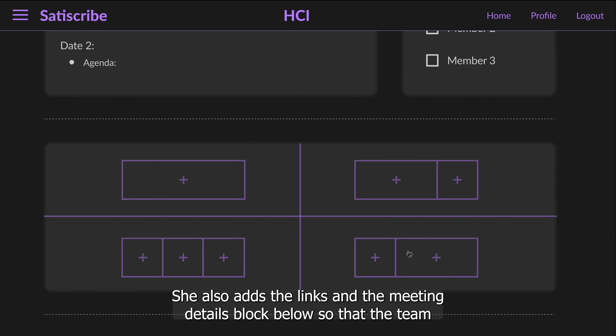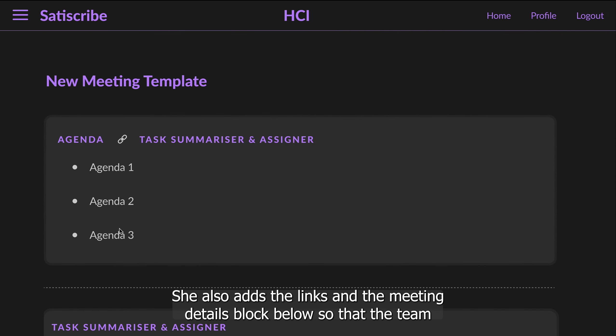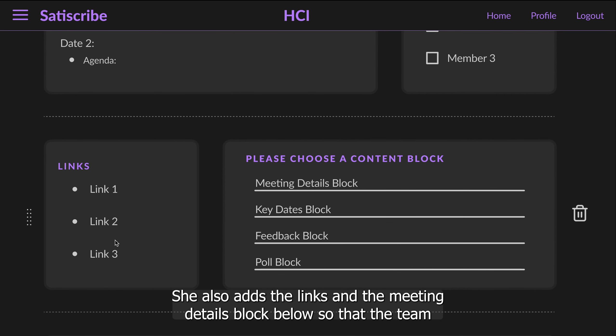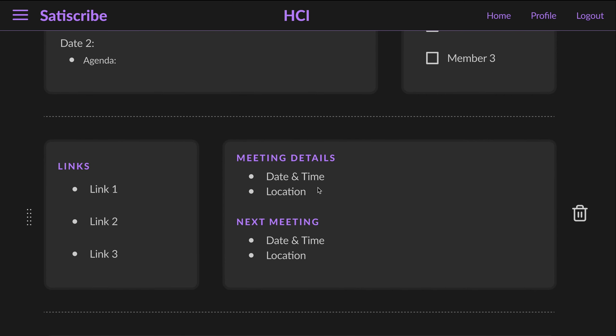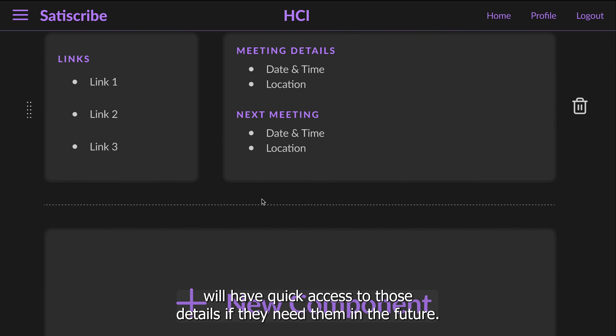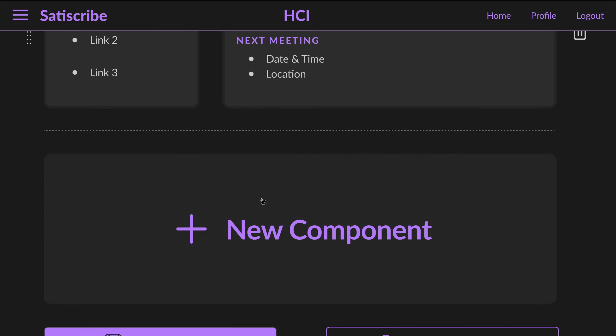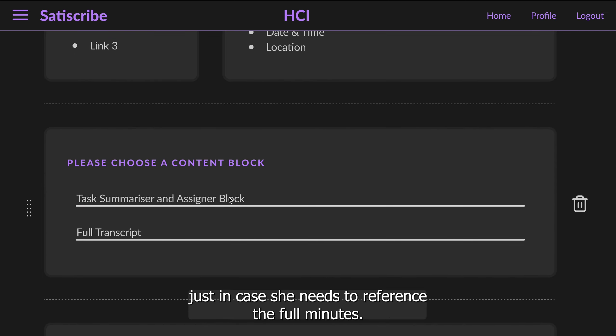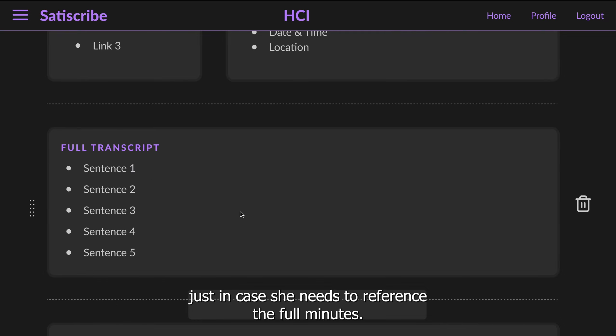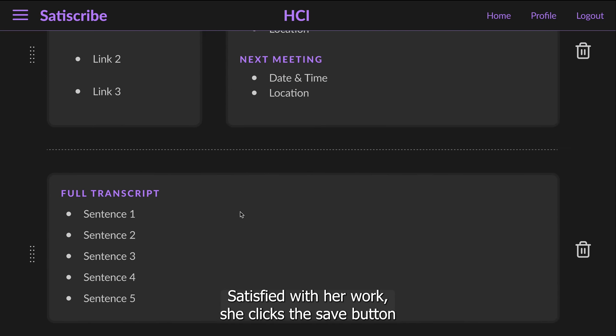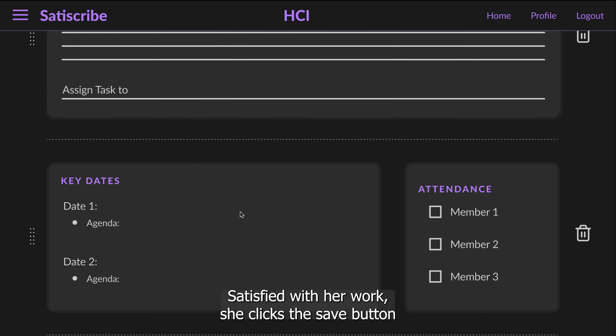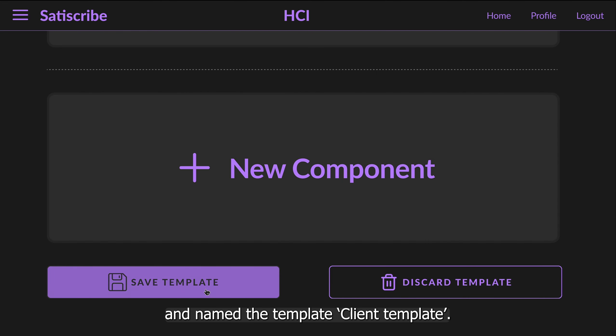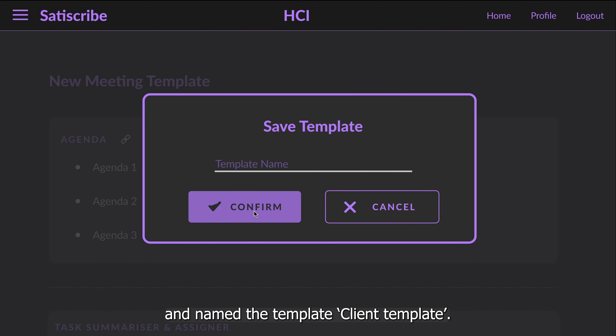She also adds the links and the meeting details block, so that the team will have quick access to those details if they need them in the future. She also added the full transcript block, just in case she needs to reference the full minutes. Satisfied with her work, she clicks the save button and names the template client template.